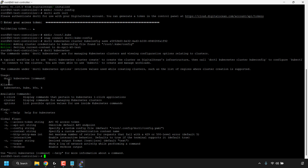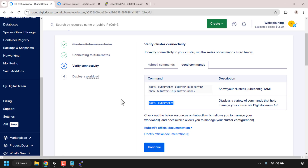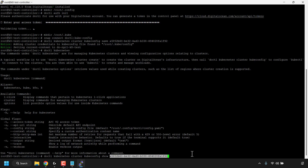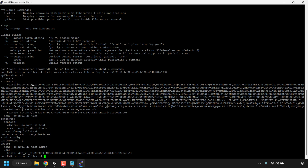Copy and paste the doctl kubernetes command into PuTTY and hit Enter — it gives you a list of all available doctl kubernetes commands. Now to check the cluster config, type: doctl kubernetes cluster kubeconfig show followed by your cluster ID. Copy the cluster ID from the DigitalOcean dashboard and paste it in. Hit Enter and you'll see the Kubernetes cluster certificate, server, cluster name, and personal access token — confirming the cluster is authenticated.